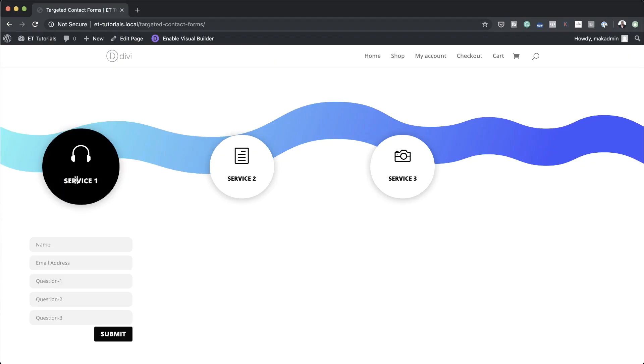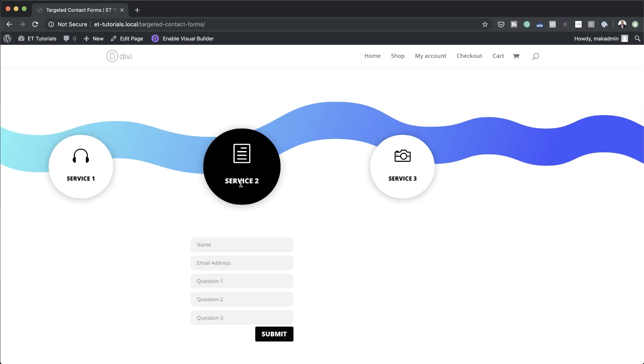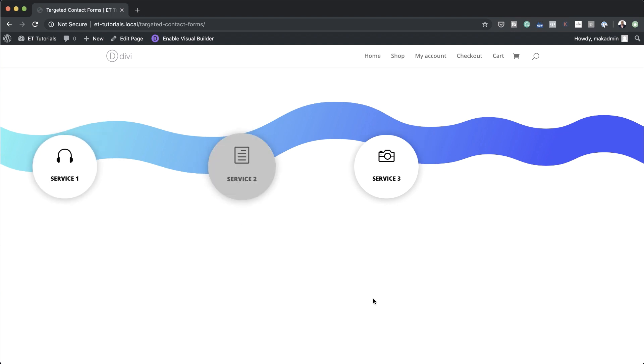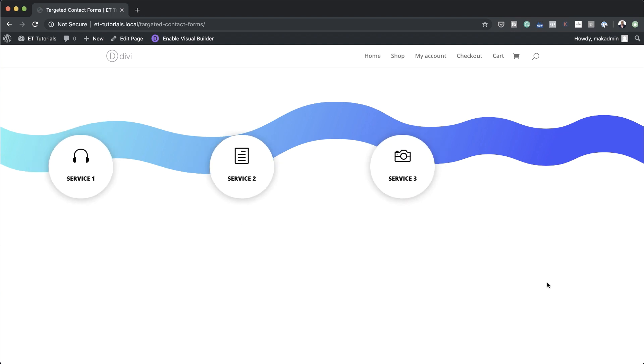Hello Divi Nation and welcome. In today's video I'm going to show you step by step how to create multiple targeted contact forms on hover in one design with Divi. This is the final result we're aiming to achieve, so without wasting a lot of time let's dive in and get started.